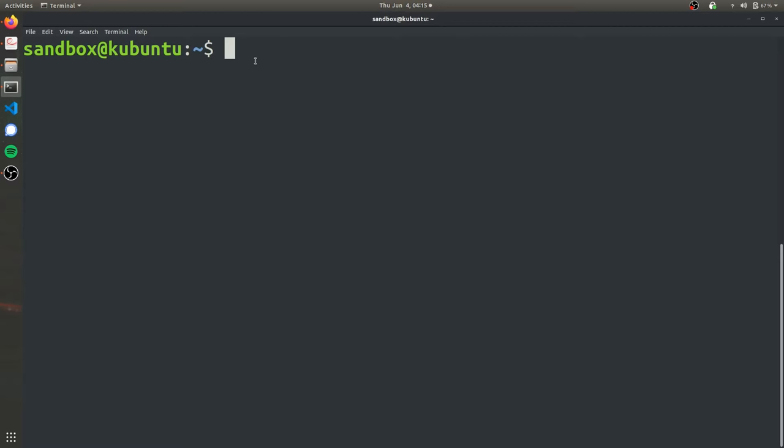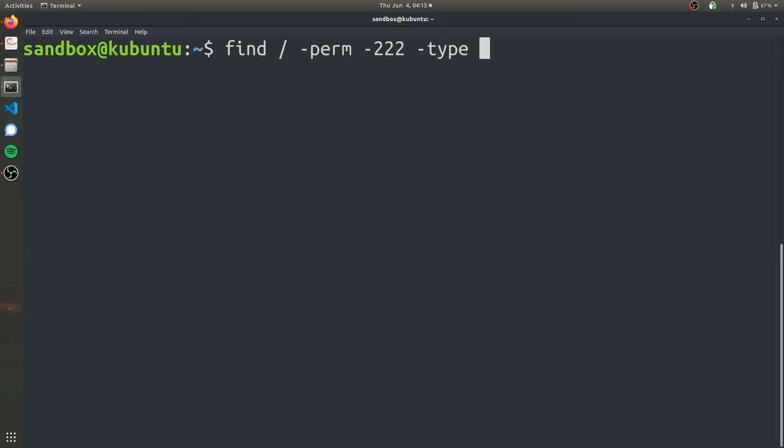The first thing we're going to want to do is set up a directory that we're going to work with, a directory that we know where it is that's hard to find and that's easy to delete. To meet the first goal to find a directory that is hard to find, we can use the find command to find directories that we actually are allowed to write in. We're going to use find slash perm 222 type d2 dev null. It's going to take a couple seconds and return all the directories that we have write permissions to.